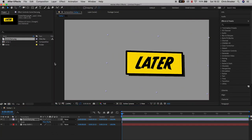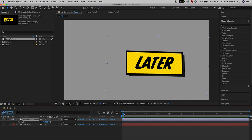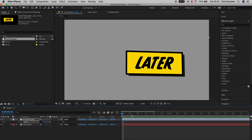Press S on the keyboard with that layer selected. Create a brand new keyframe on the scale by pressing the stopwatch icon. Move over three or four frames and create a brand new keyframe. Move over another five or six frames and create another keyframe.